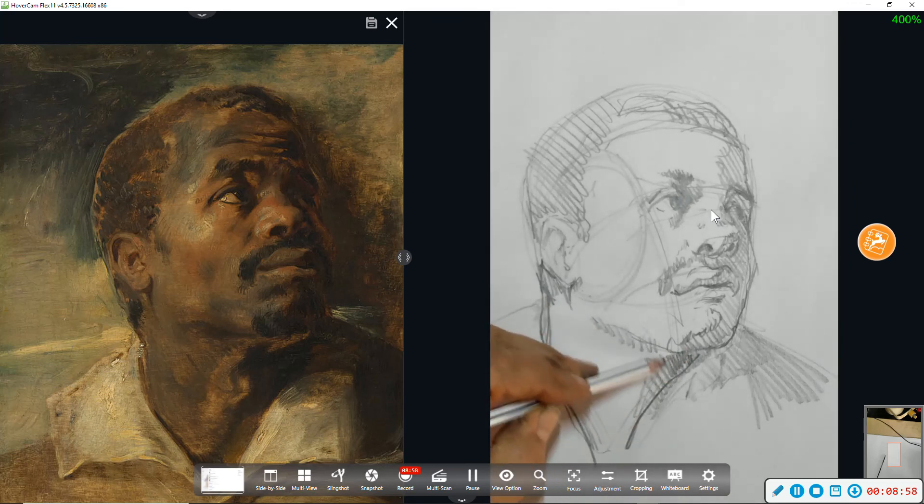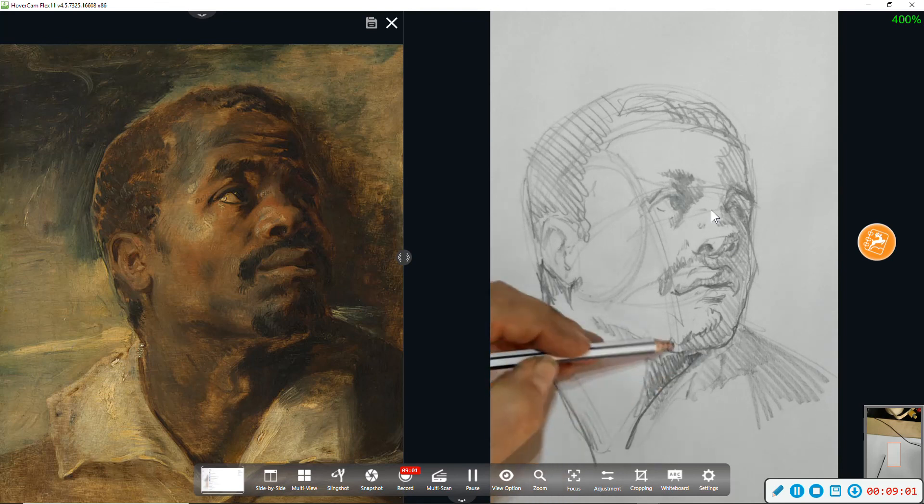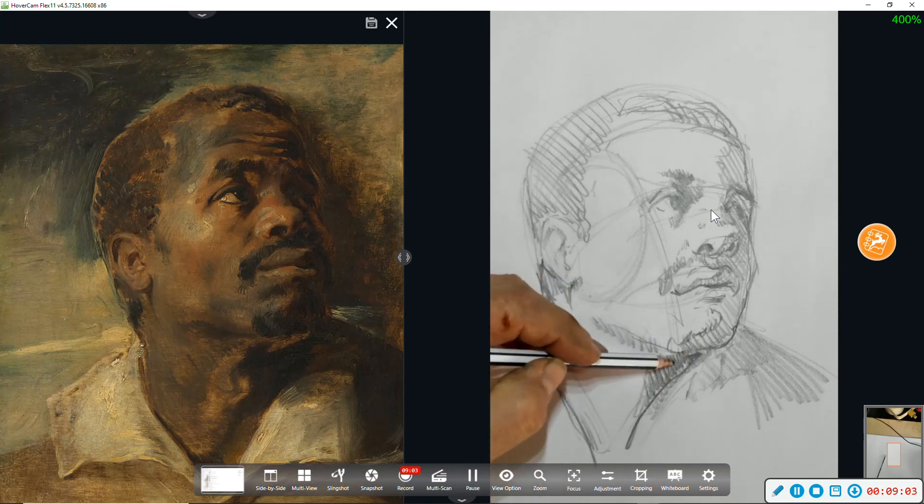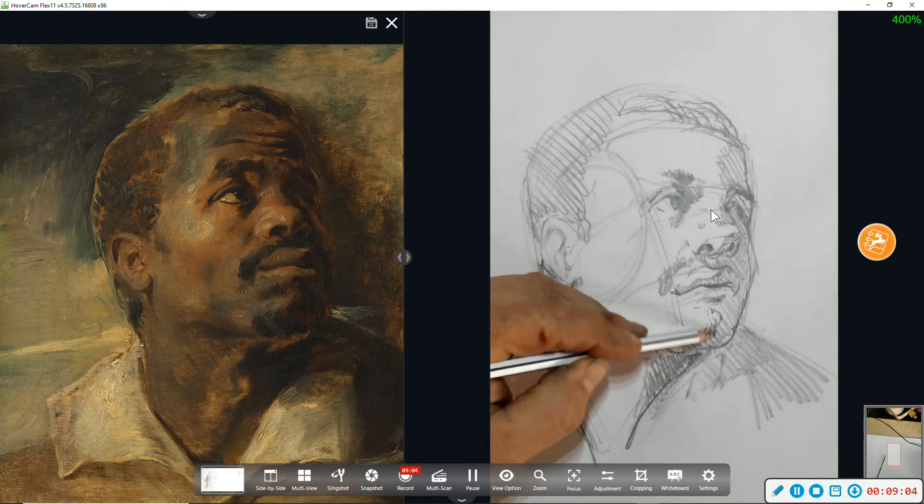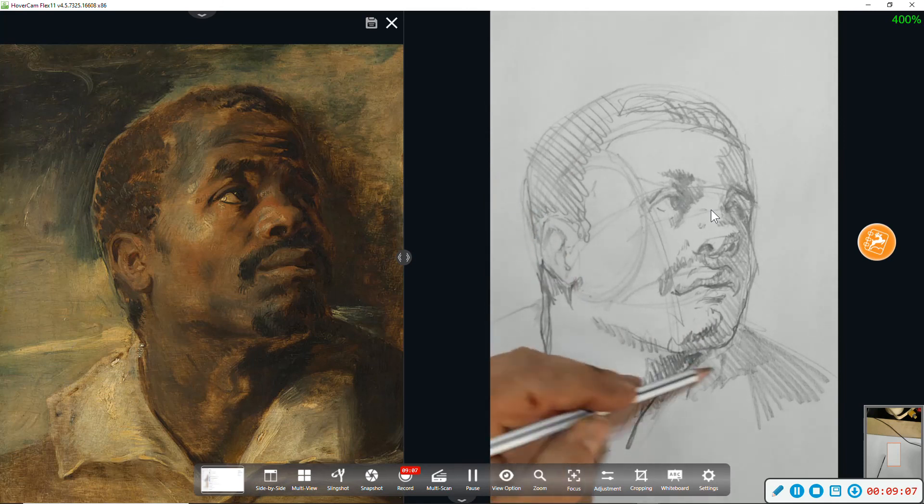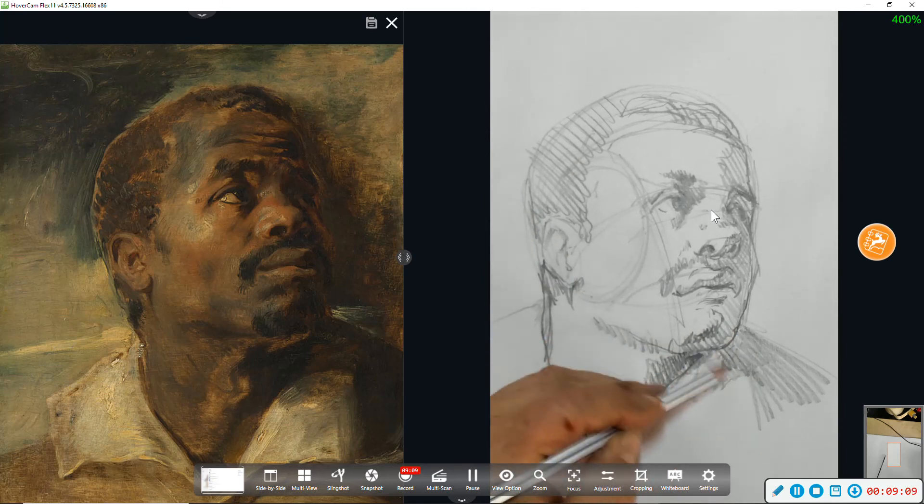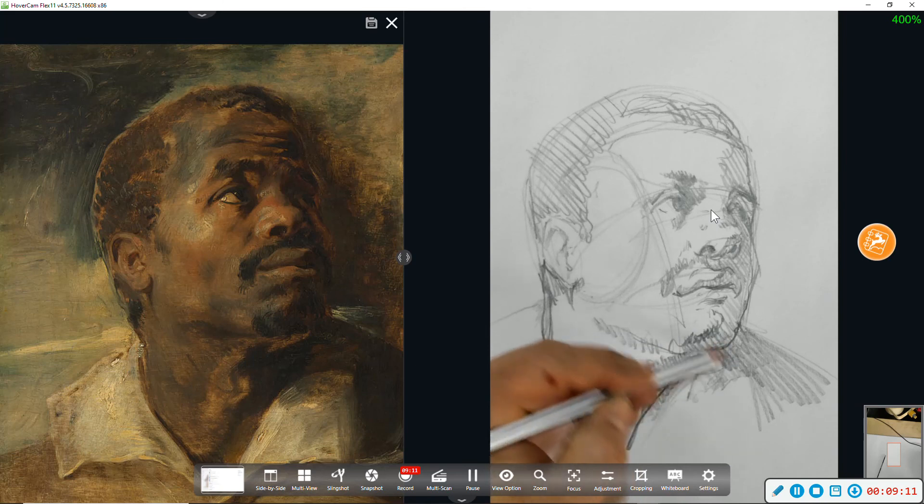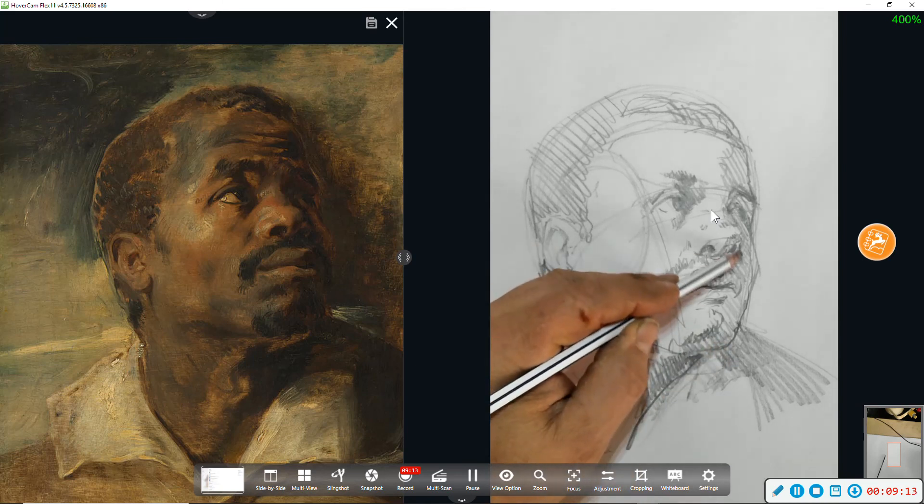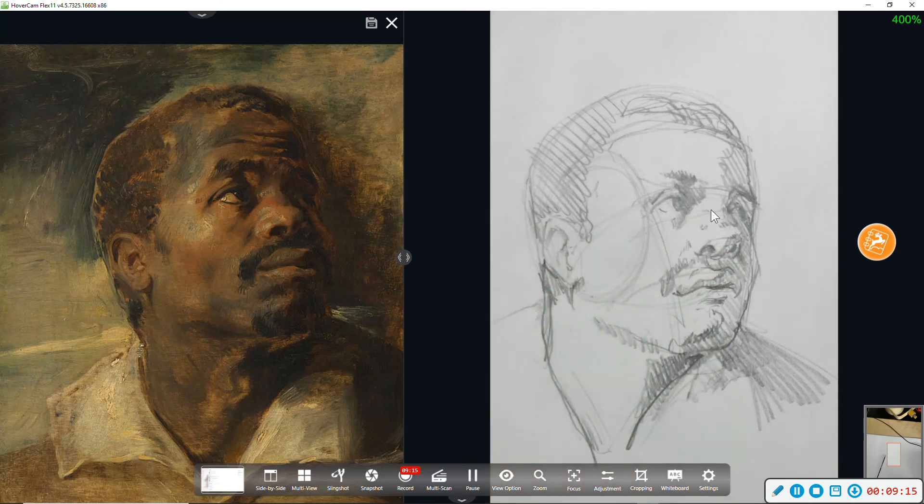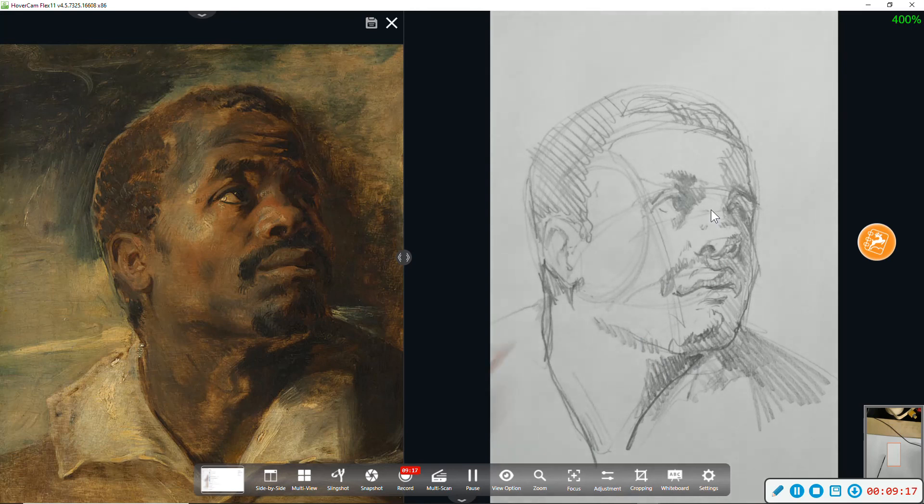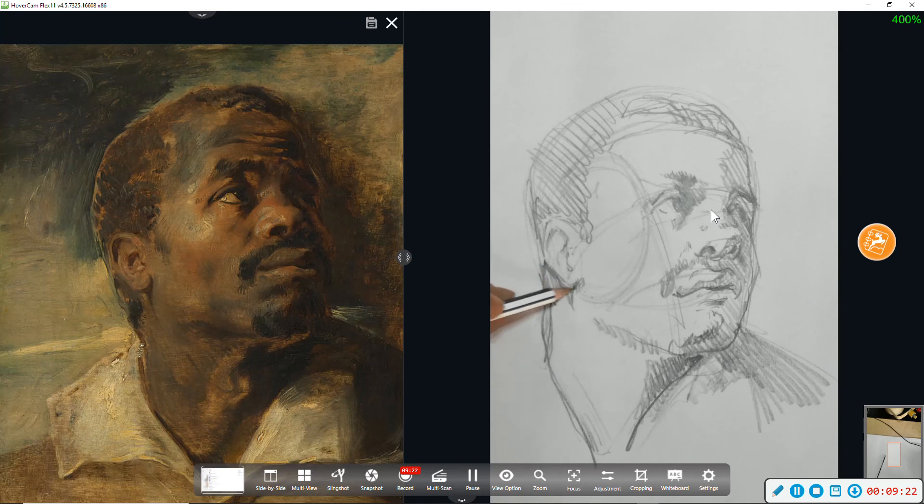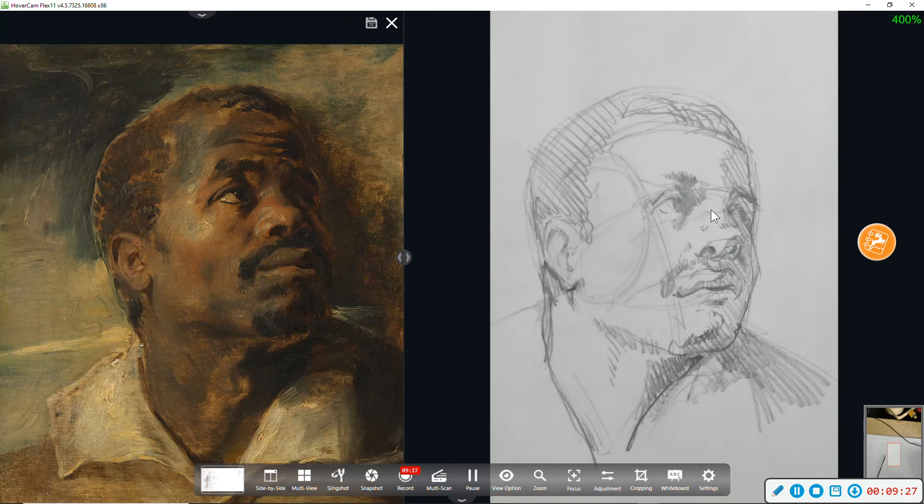A little more depth of shadow under here is going to bring out this little bit of reflected light under the chin. And that's about it.